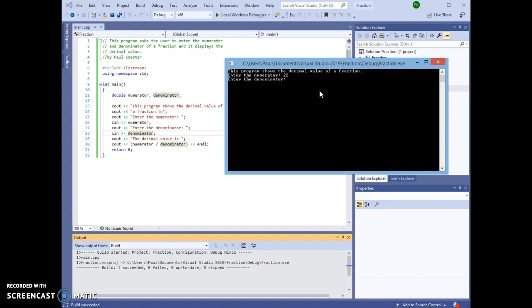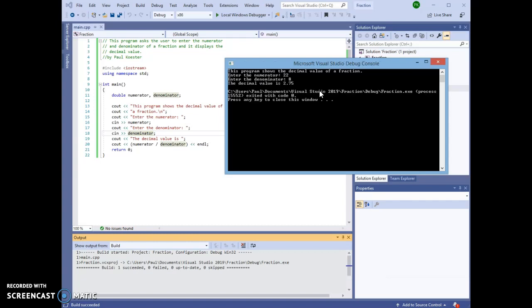and it asks for a numerator. I'm going to give it 22. It then asks for a denominator. I'm going to give it 8. And it shows us that the decimal value of that fraction is 2.75.